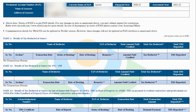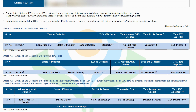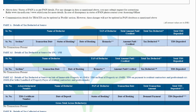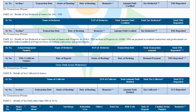Part A1: Details of tax deducted at source for Form 15G or Form 15H. This part contains details of income on which no TDS has been deducted as the taxpayer has submitted Form 15G or 15H. If you have not submitted Form 15G or Form 15H, this section will display no transactions present.